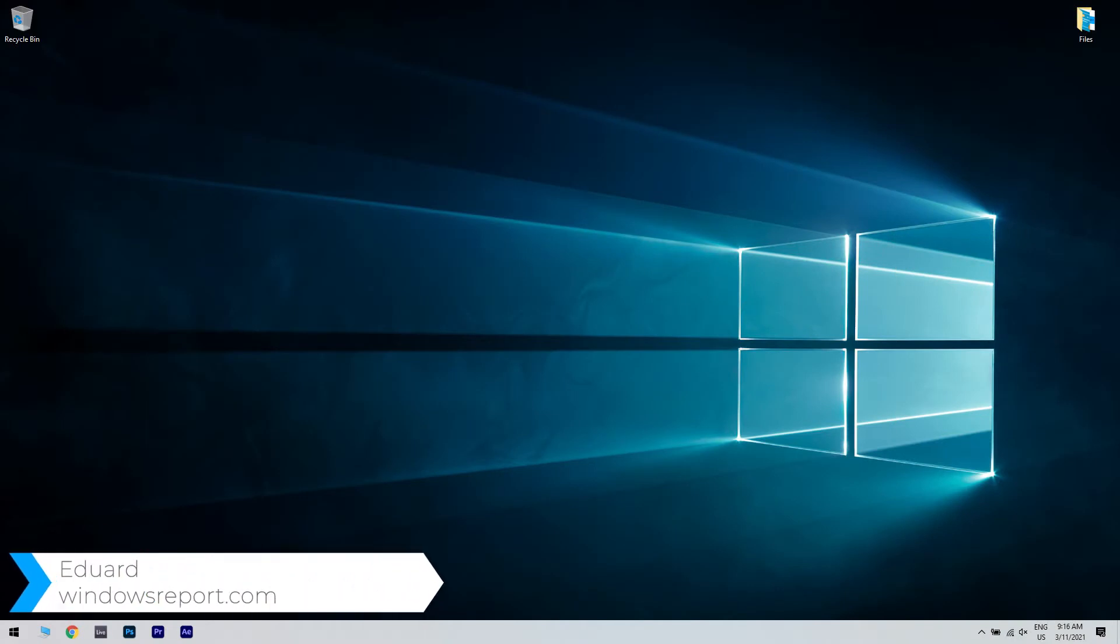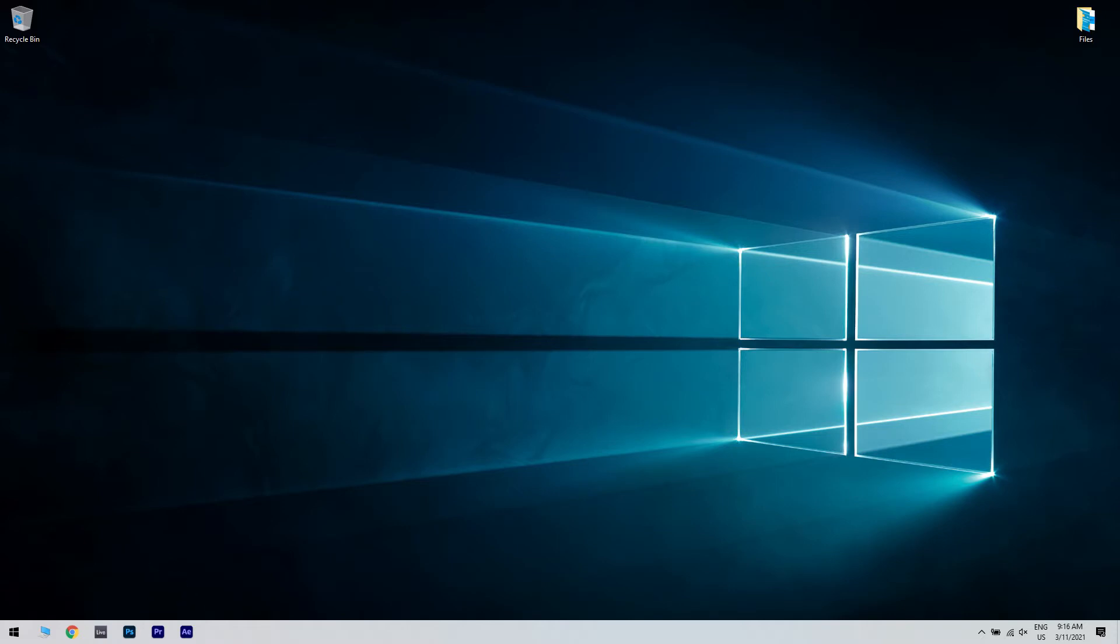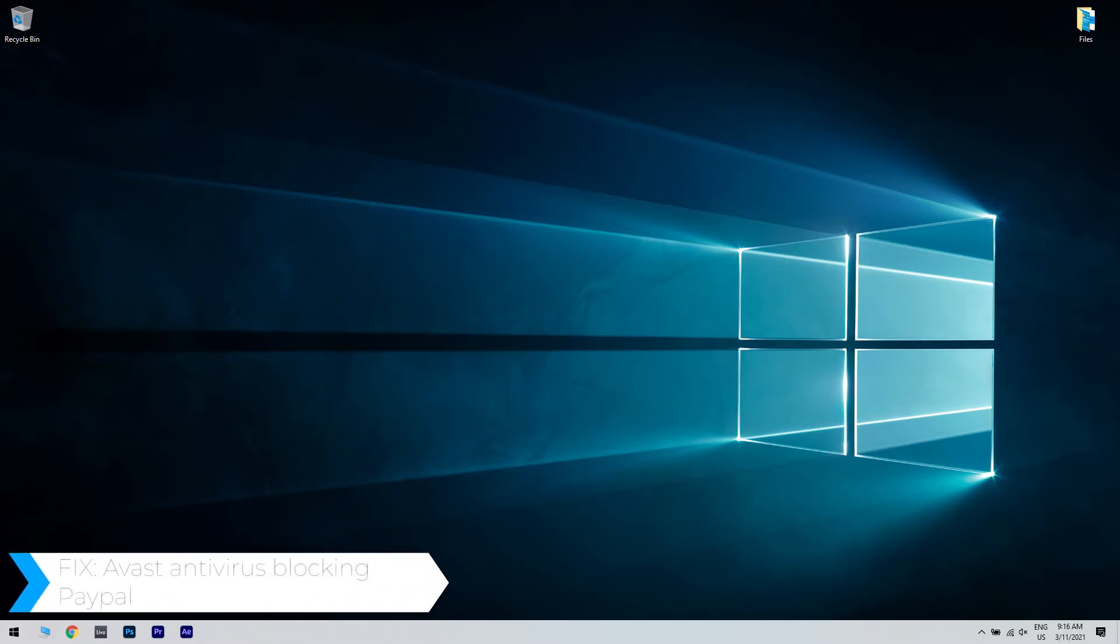Hello, I'm Edward and welcome to WindowsReport.com. In this video, I will show you how to fix the Avast antivirus blocking PayPal.